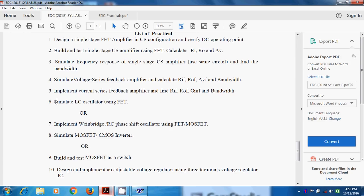Basically, it works on the principle of positive feedback. And once the particular circuit satisfies the Barkhausen criteria, the sinusoidal or non-sinusoidal waveform will get obtained. That is called as oscillator.